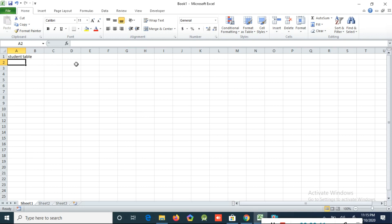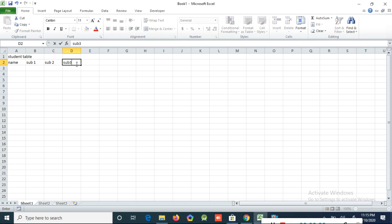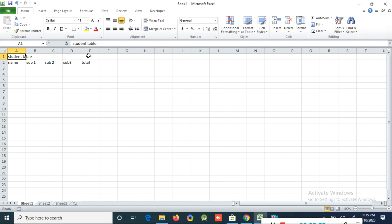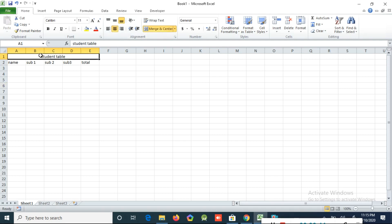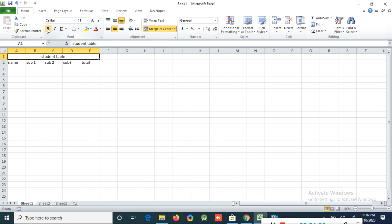Now we can see how to do basic cell formatting. For example, here is a heading for a table, student names, and subjects — Subject 1, Subject 2, Subject 3, and Total. If you want to put this heading in the center, use the Merge and Center option. First you need to select the cells — that is important — then click Merge Center and the text will be centered. If you want to make the text bold, click the B icon. This option toggles: click once to enable, click again to disable. The same applies to bold, italic, and underline.